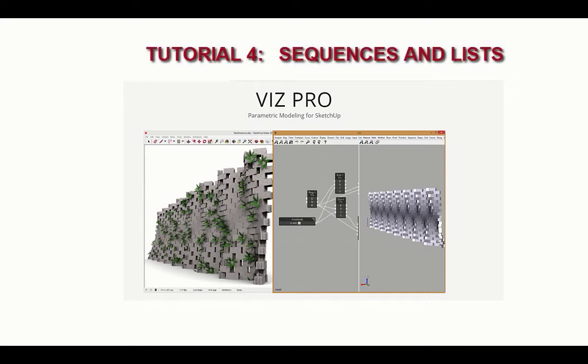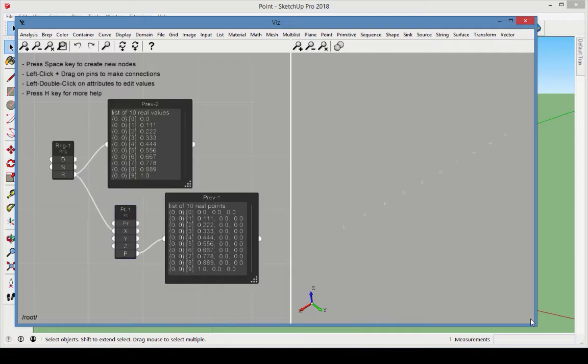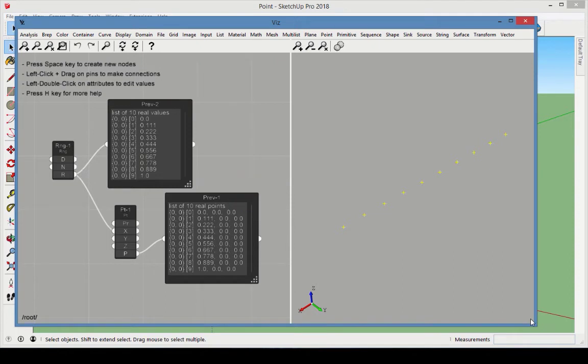This tutorial will focus on sequences and lists in Viz Pro. Lists of values are used for handling multiple input at the same time. Understanding lists and sequences of values is crucial for understanding how Viz handles complex calculations.